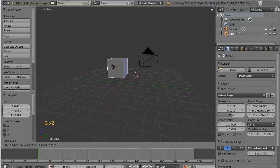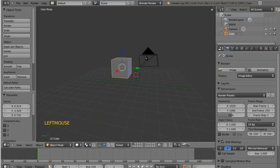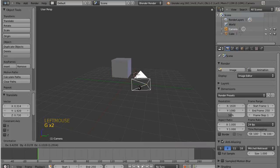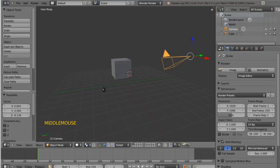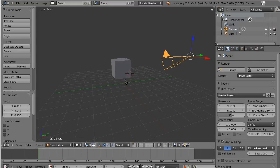Doesn't matter what it is, it can be a cube, it can be a camera, it can be a light, it can be anything. That's the sequence.